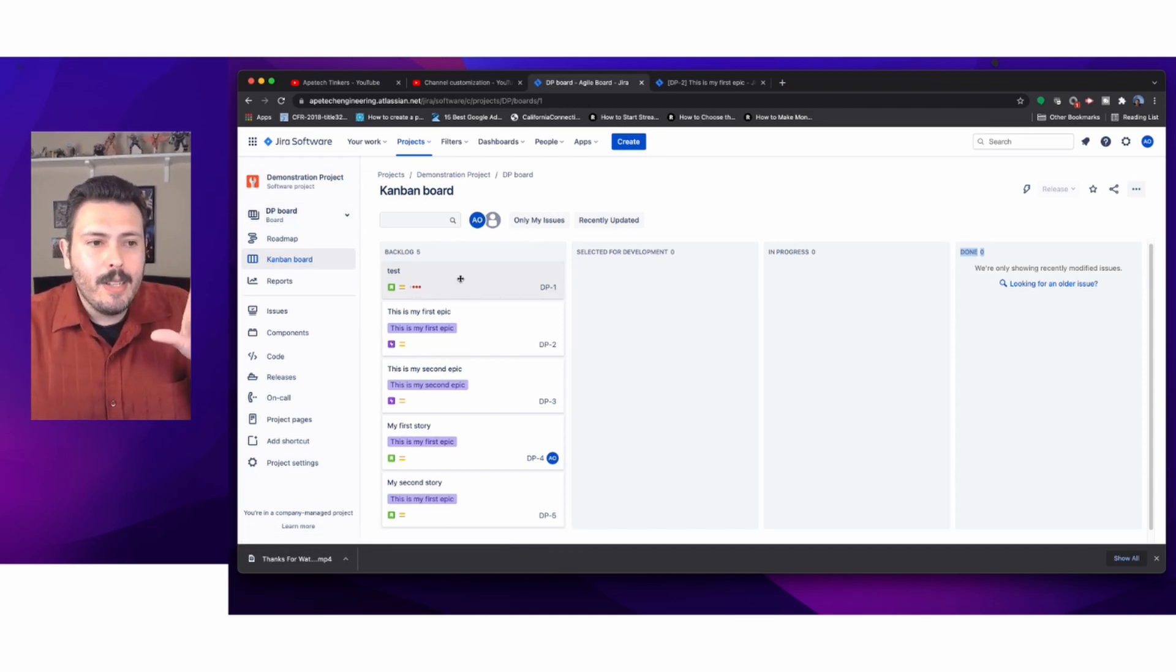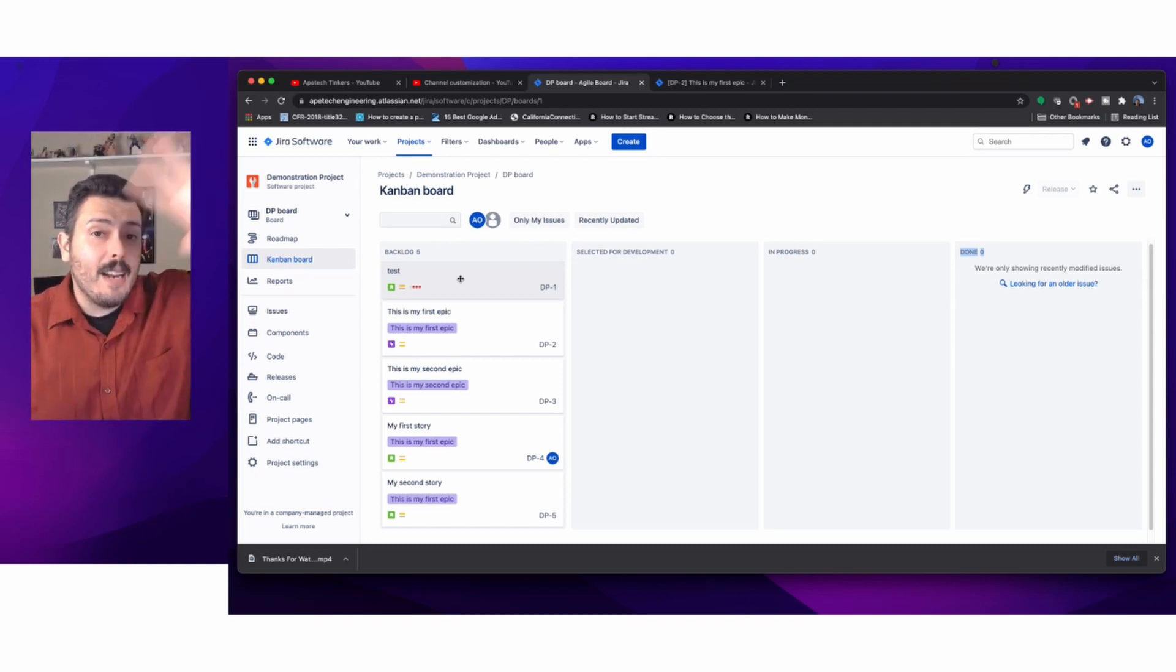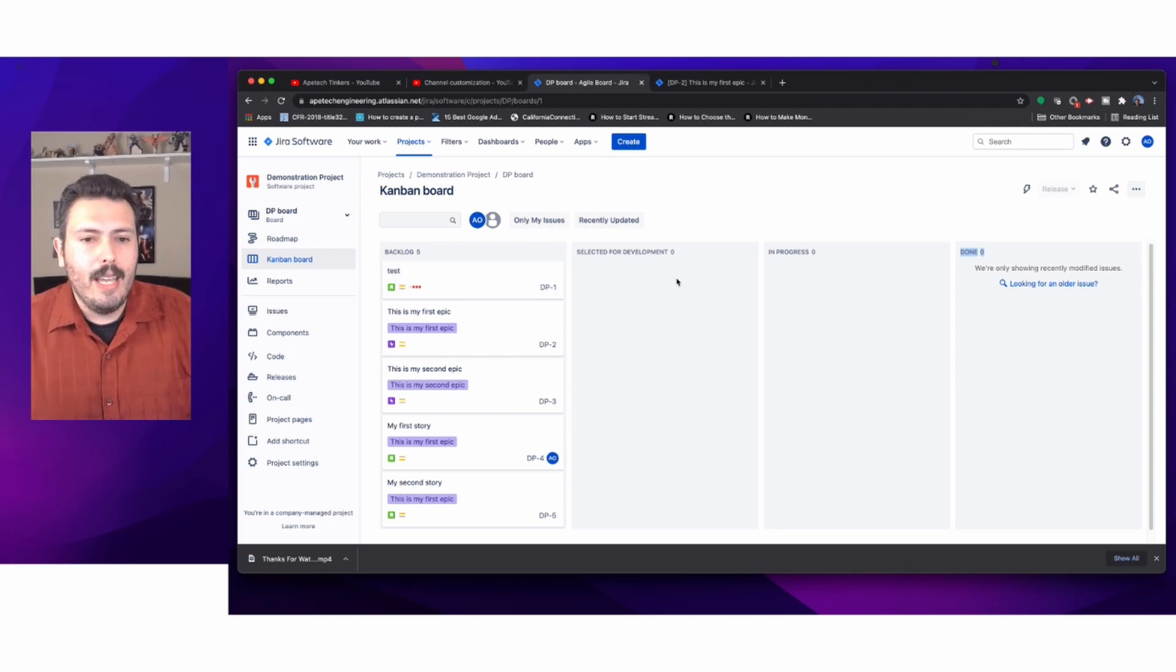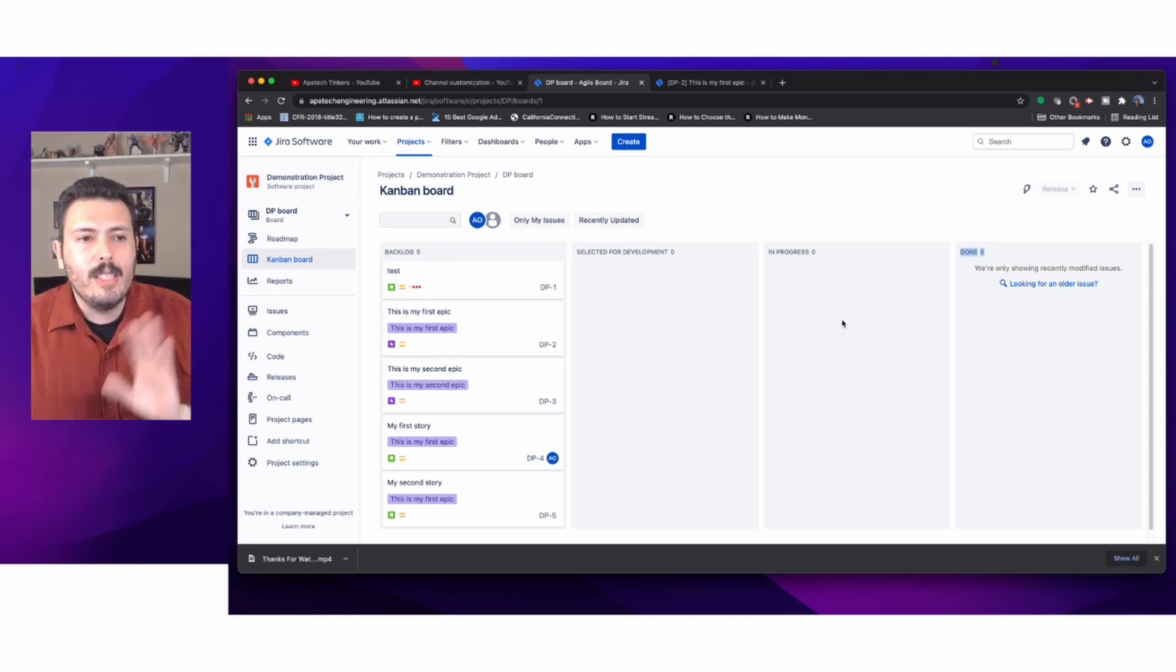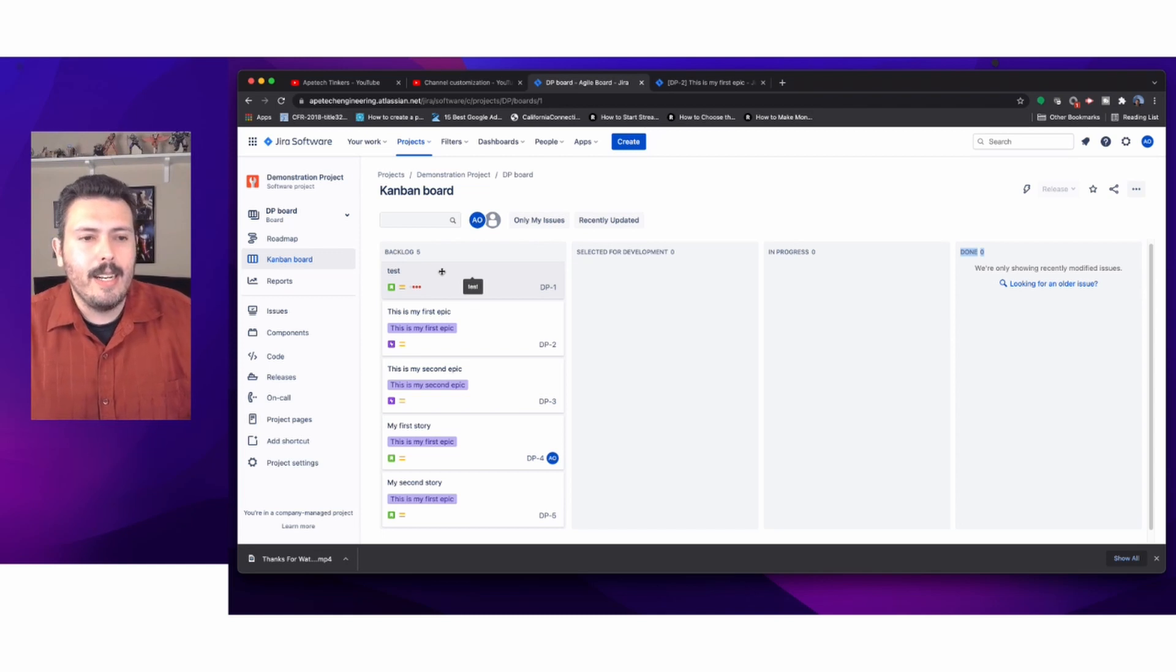In a future video, make sure you hit that subscribe button, we're going to be talking about what you can do with your columns here, how you can add a backlog to a Kanban style board, and how you can rename these things.